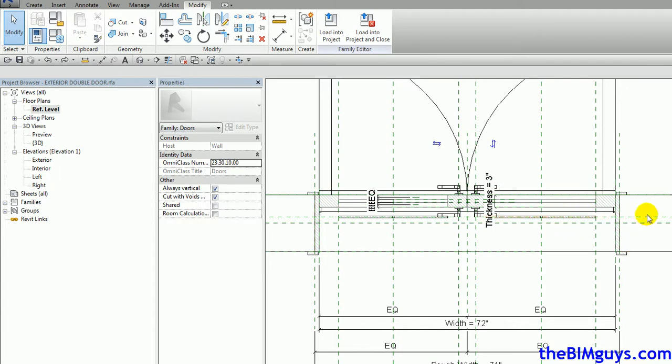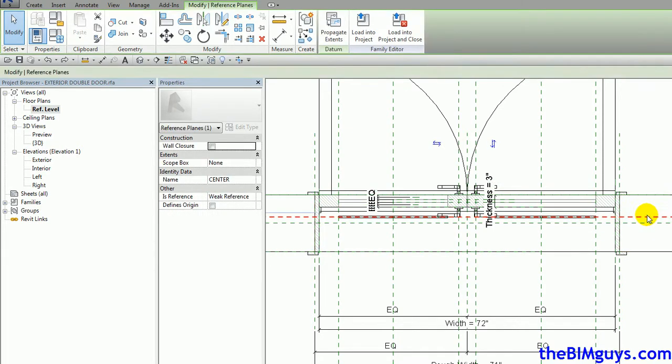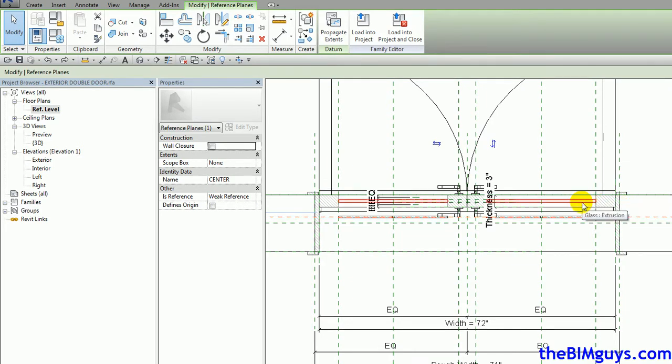We want this reference plane. So you can see how these elements are associated with reference plane which is good. We need to have them associate with these settings here. So we need to find out some reference planes that we can use. Now there's a couple of ways to go about this.